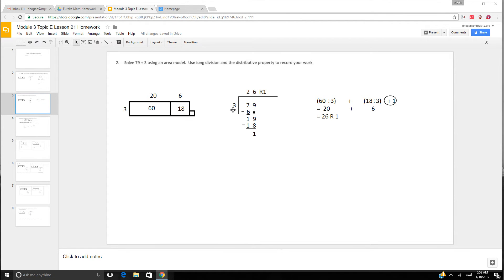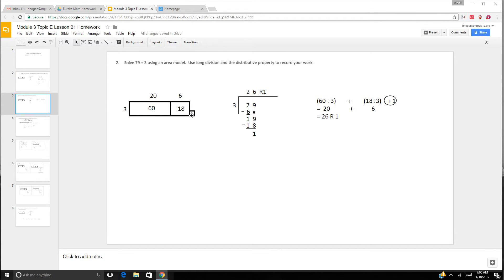79 divided by 3. 7 divided by 3 is 2. Multiply: 2 times 3 is 6. Subtract: 7 minus 6 is 1. Bring down the 9, giving us 19. Divide: 19 divided by 3 is 6 because 6 times 3 is 18. 19 minus 18 is 1, so we'll have remainder 1. 60 divided by 3 is 20, 18 divided by 3 is 6 — that's 26 remainder 1.